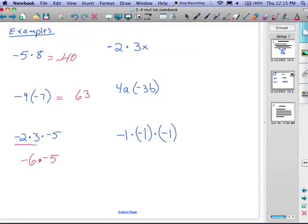You're going to see these order of operations problems with positives and negatives now. So we have negative six times negative five. Six times five is 30. We need to decide if the answer is positive or negative — they're both negative numbers, so a negative times a negative gives us a positive. The answer is positive 30.